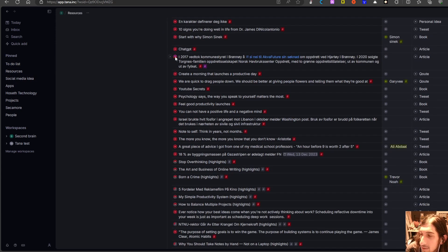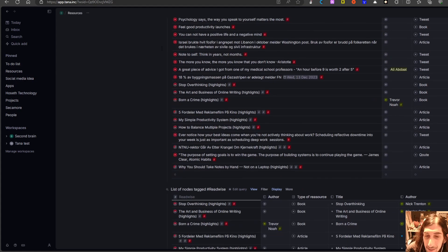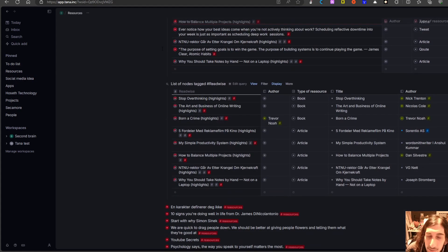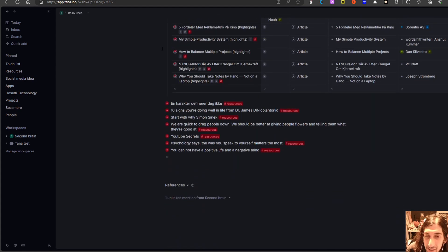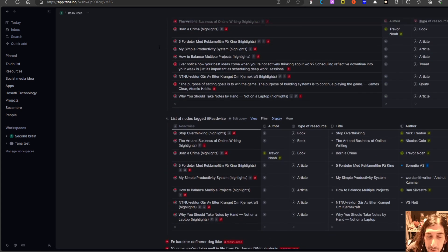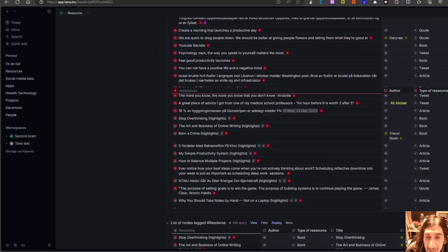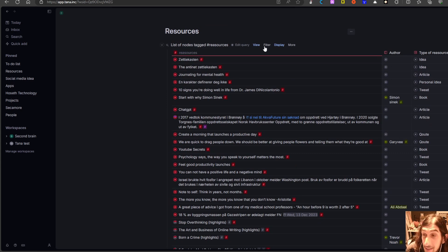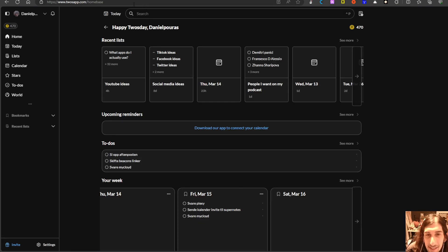So this offers something really, really cool, which is the ability to both have tags, outlines, and quick capturing — and also have databases like you have in Notion.